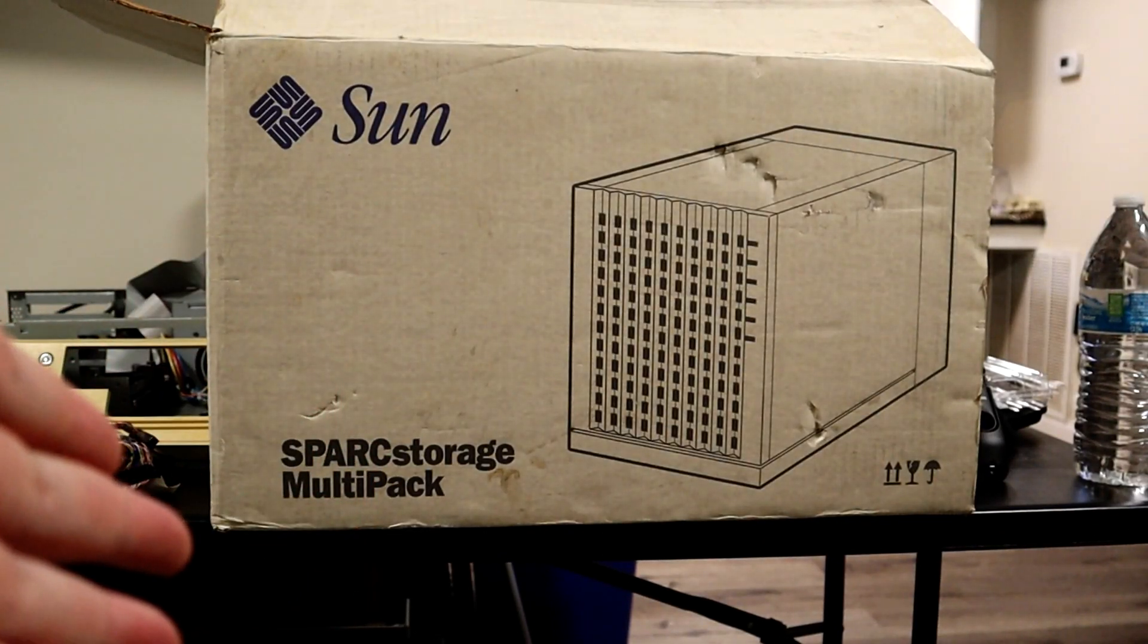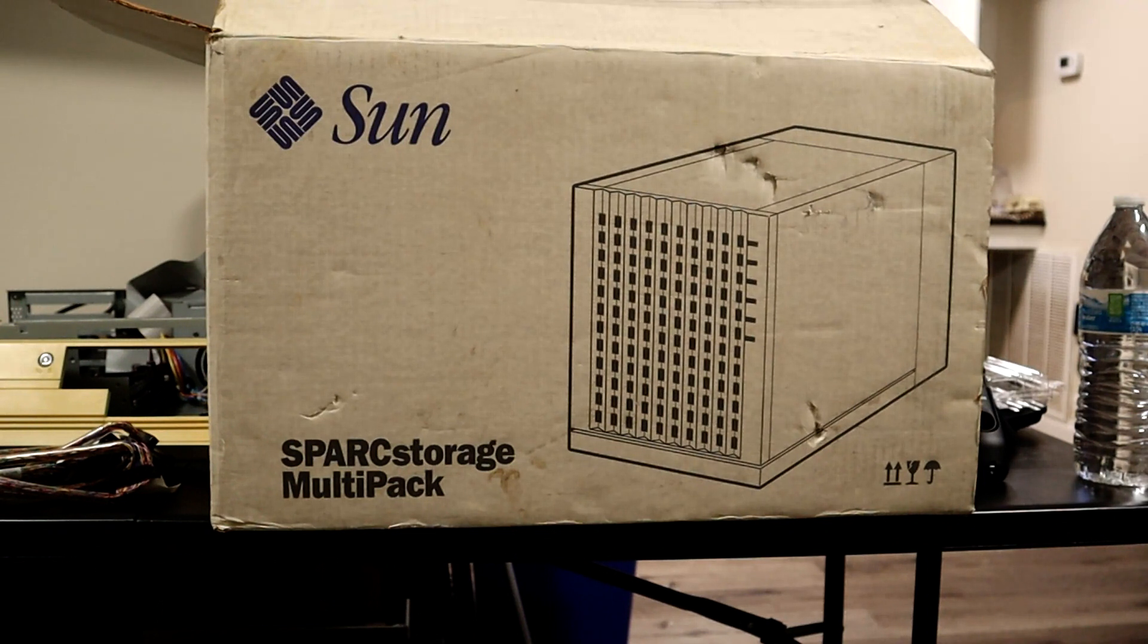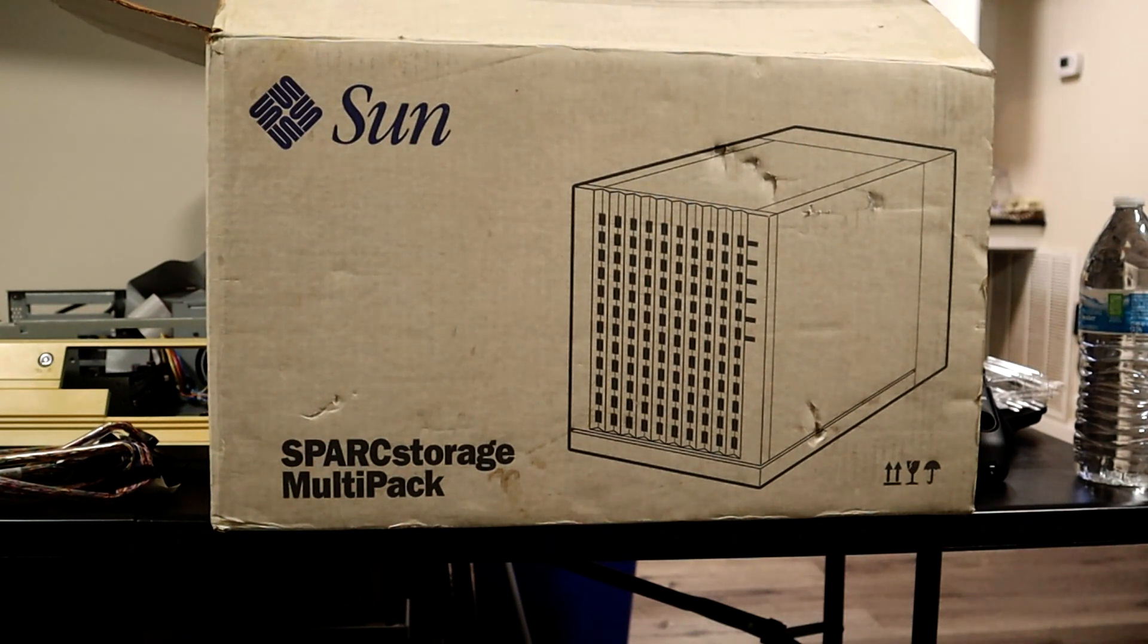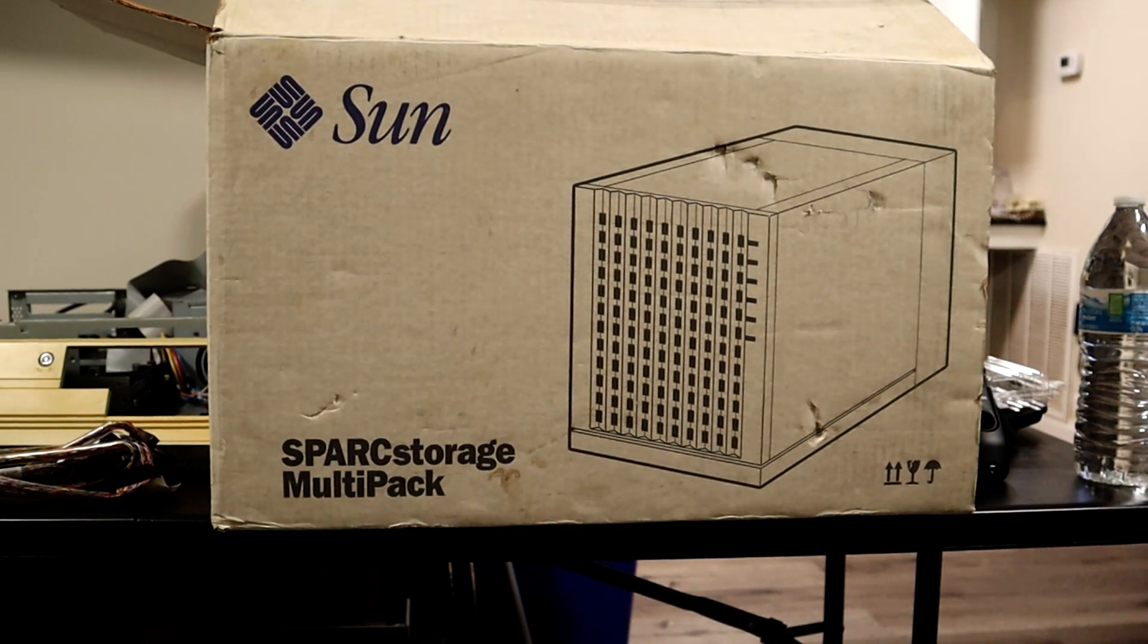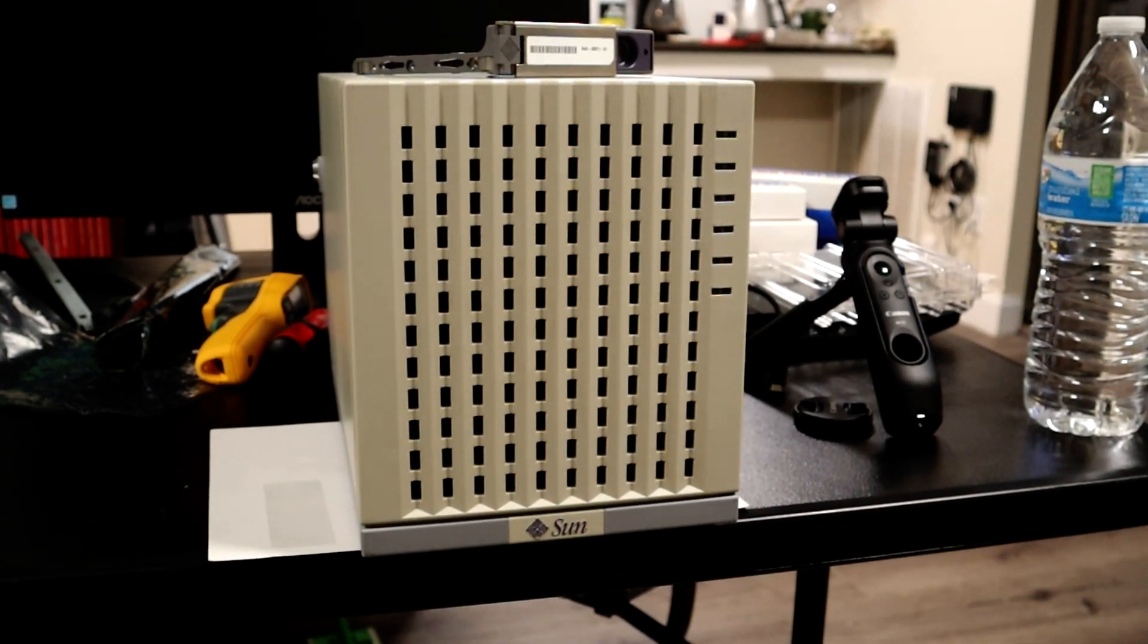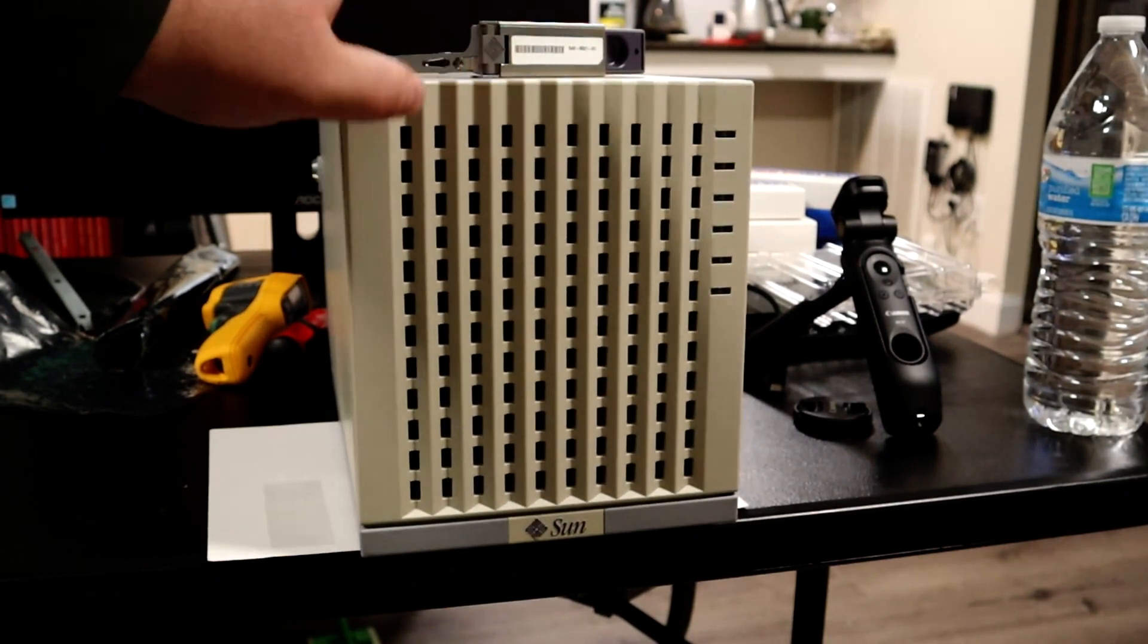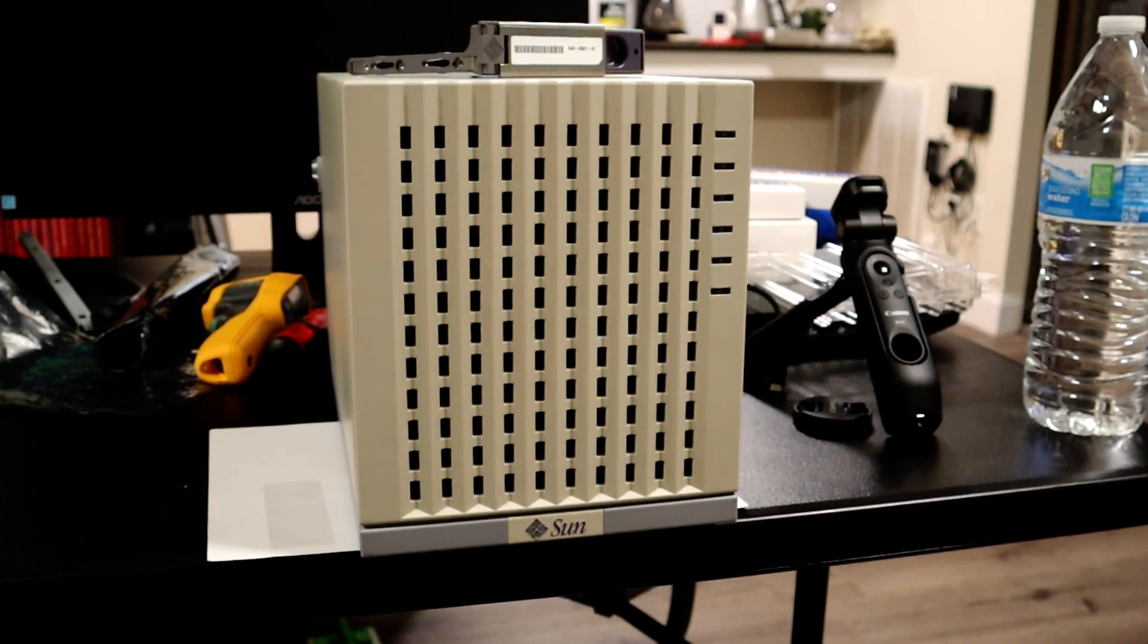This is a Sun Microsystems device. This is a Spark Storage Multipack, which is an external SCSI device enclosure for 12 drives. This kind of adds to the ridiculousness of this build because that's a lot of drives. And I got this new old stock. So I won't unbox it here because that's not so interesting. And this is the unit itself from the front. That's about twice as tall as the Amiga 4000. It can hold 12 drives. So this is a big thing.